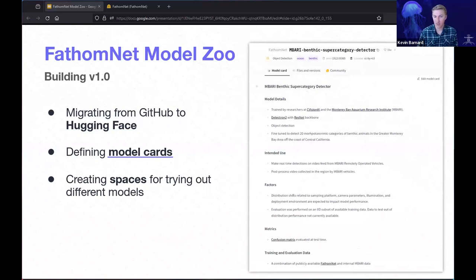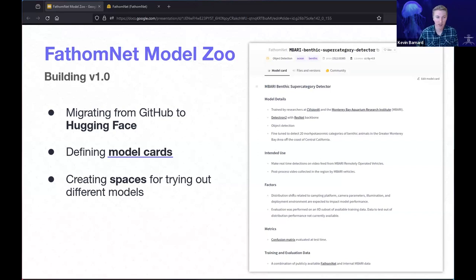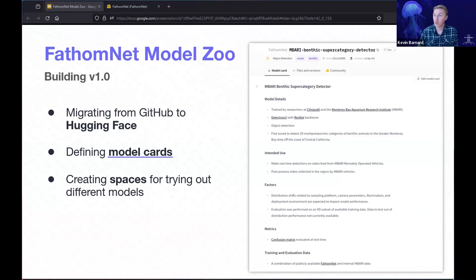One of the really important things we identified as a need for the FathomNet Model Zoo was to define these model cards — textual descriptions of what kind of model you have, what kind of data it was trained on, and what kind of data it's recommended to be used for. This includes training statistics, evaluation metrics, and information for folks interested in maximizing performance. Importantly, there are also instructions on how you can actually spin up and deploy the model for your own use case within your own workflow.